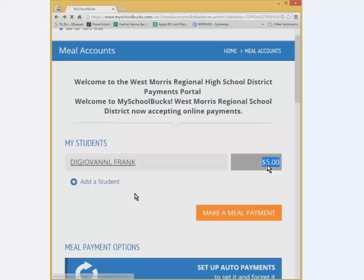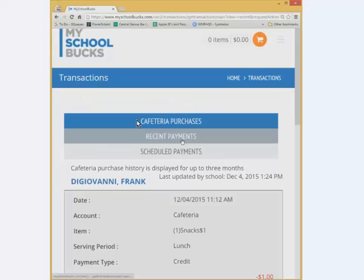Now you'll see the current balance in the account. If you want to see what was purchased, click on the child's link and that will take you to the next screen. Click on cafeteria purchases and you can scroll through the history — you'll notice here that I bought a snack for one dollar. That's all there is to it. If you have any questions, you can contact the food department directly or the school's IT department and we can assist you. Thank you and have a great day.